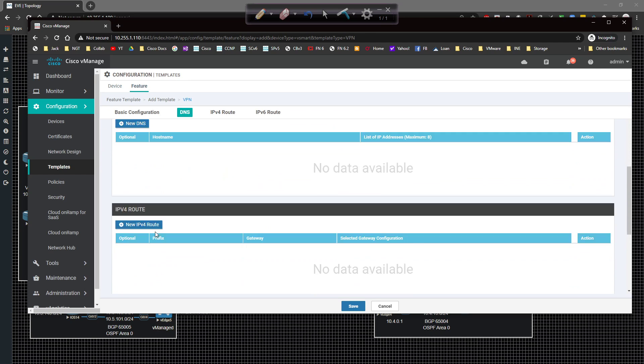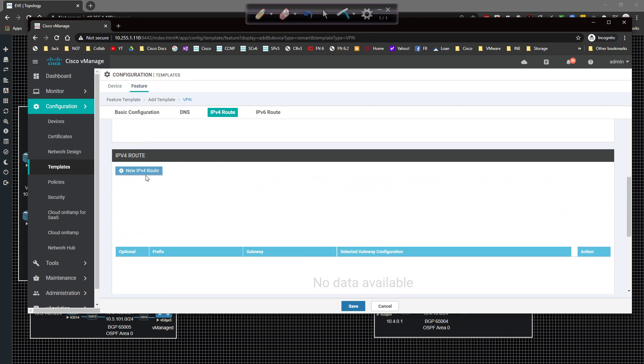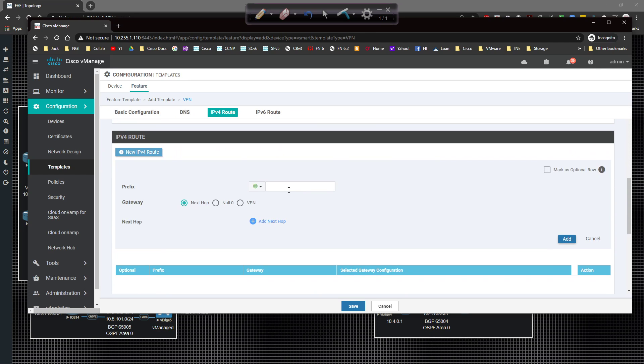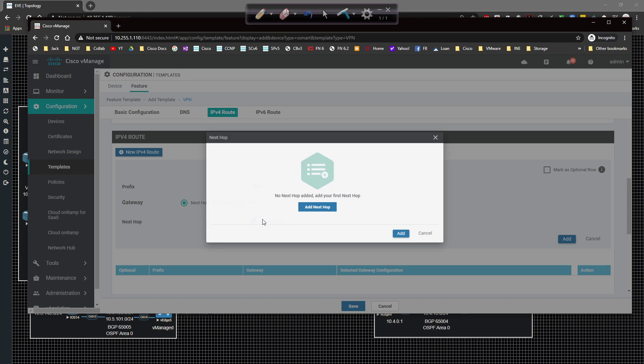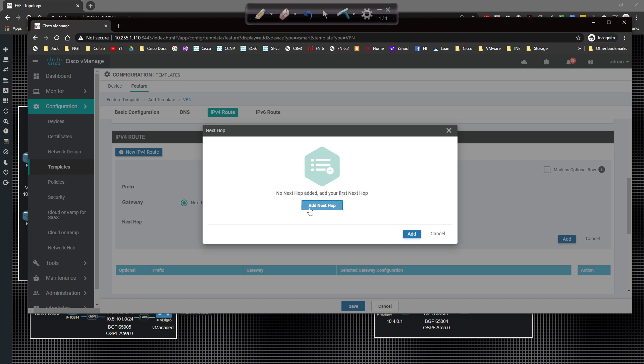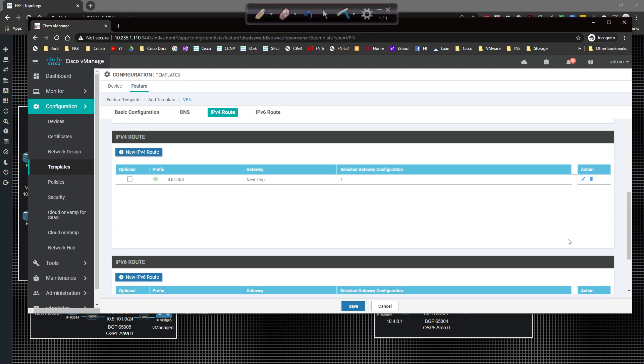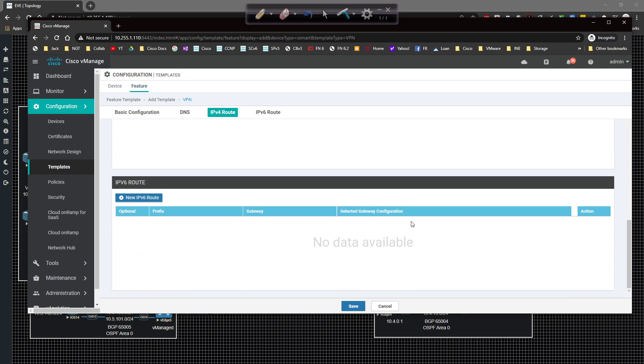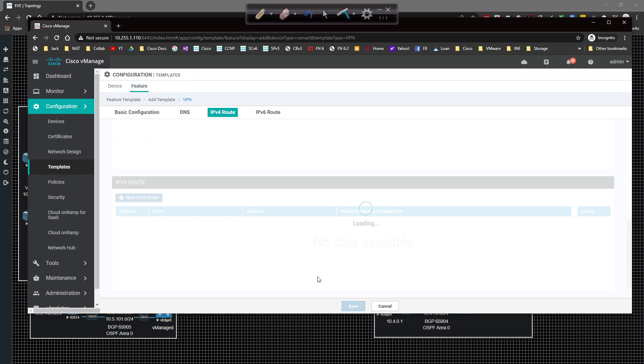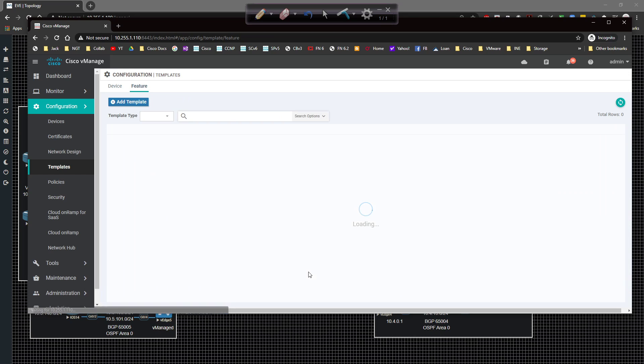VPN template is going to be pretty straightforward. We're going to come in here and say vSmart_VPN zero template because that's the only VPN it's got. Well 512 as well but we'll set that up. This guy here is only going to give us a couple of options. VPN zero is one of them. Our default route we're going to configure, this one will be 0.0.0.0/0.